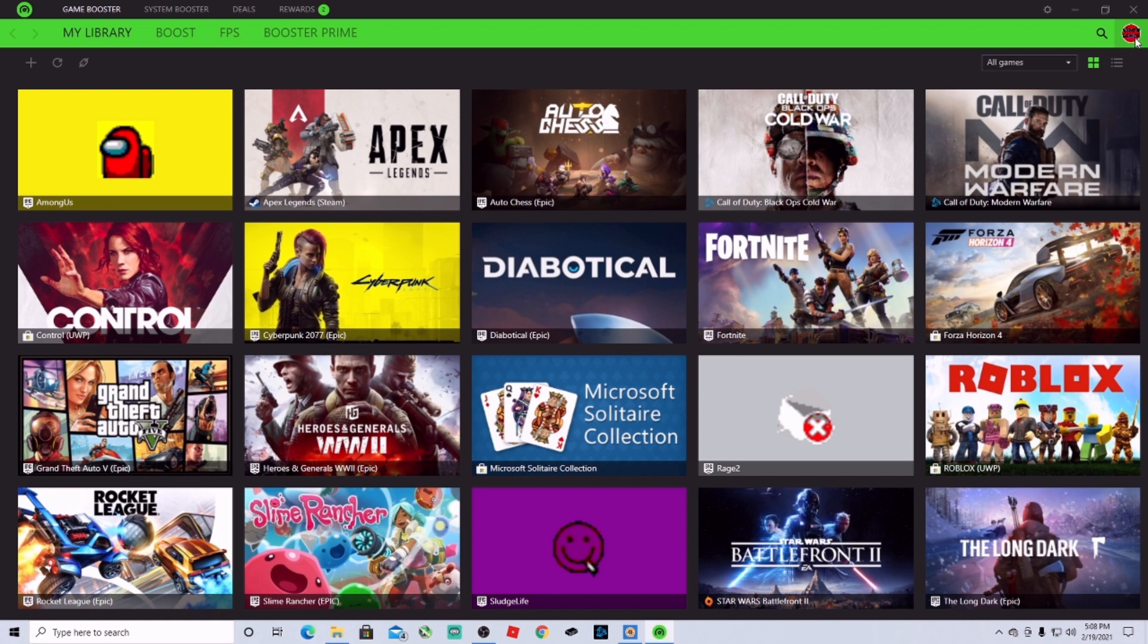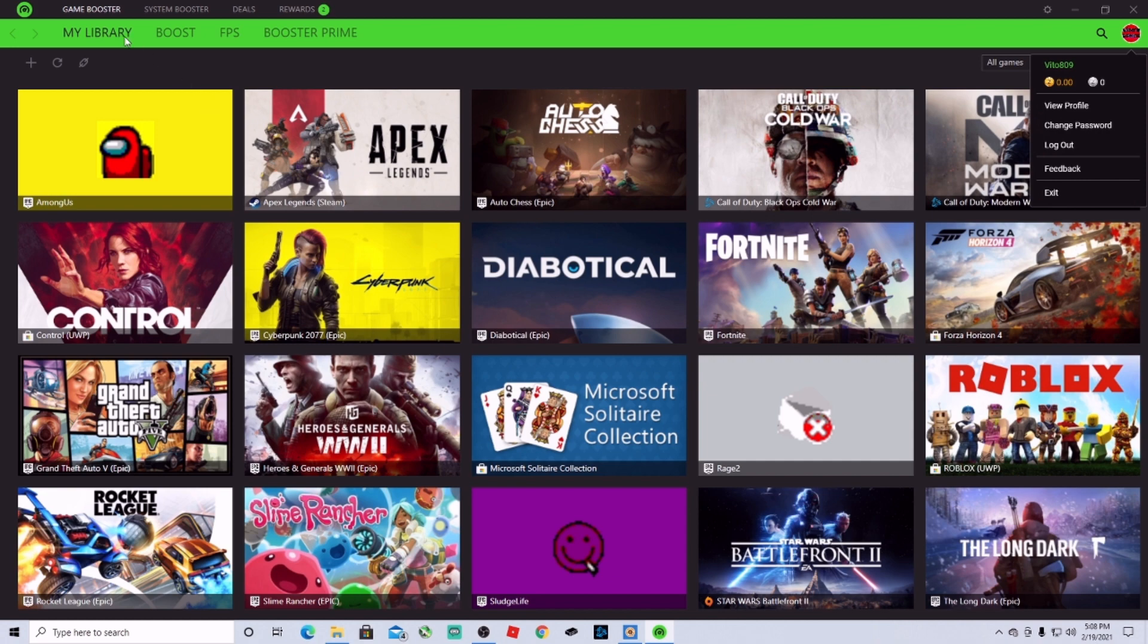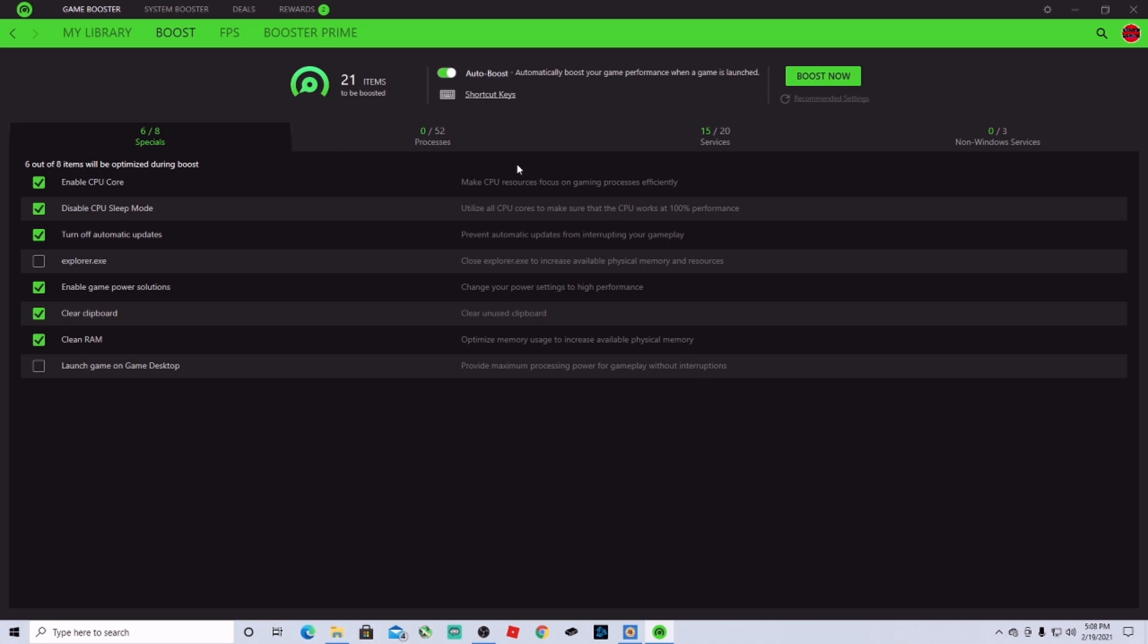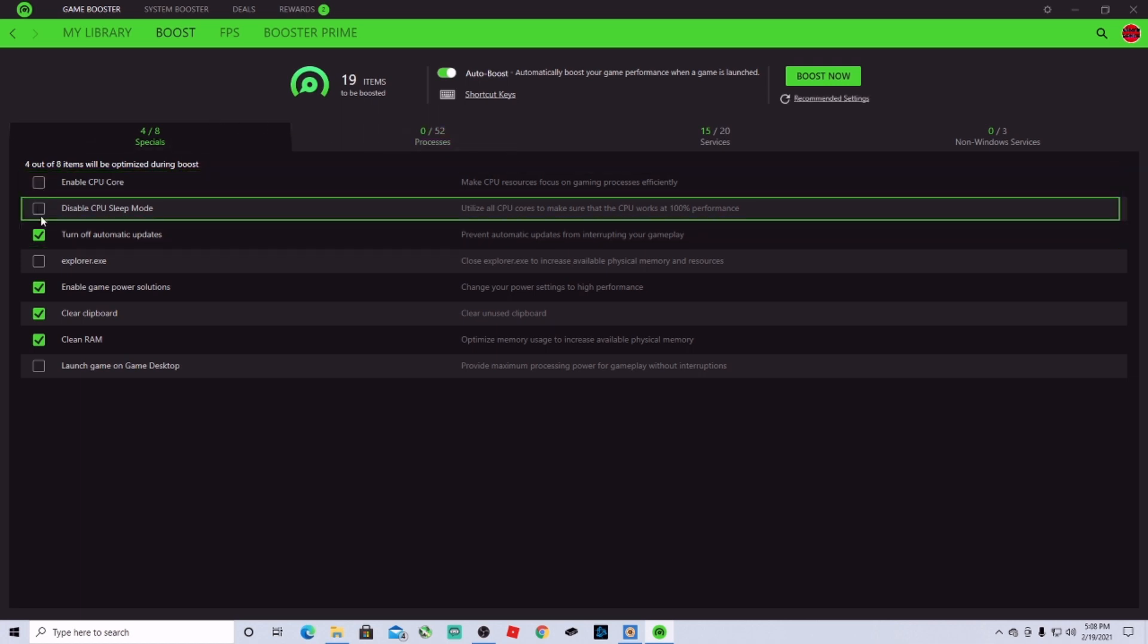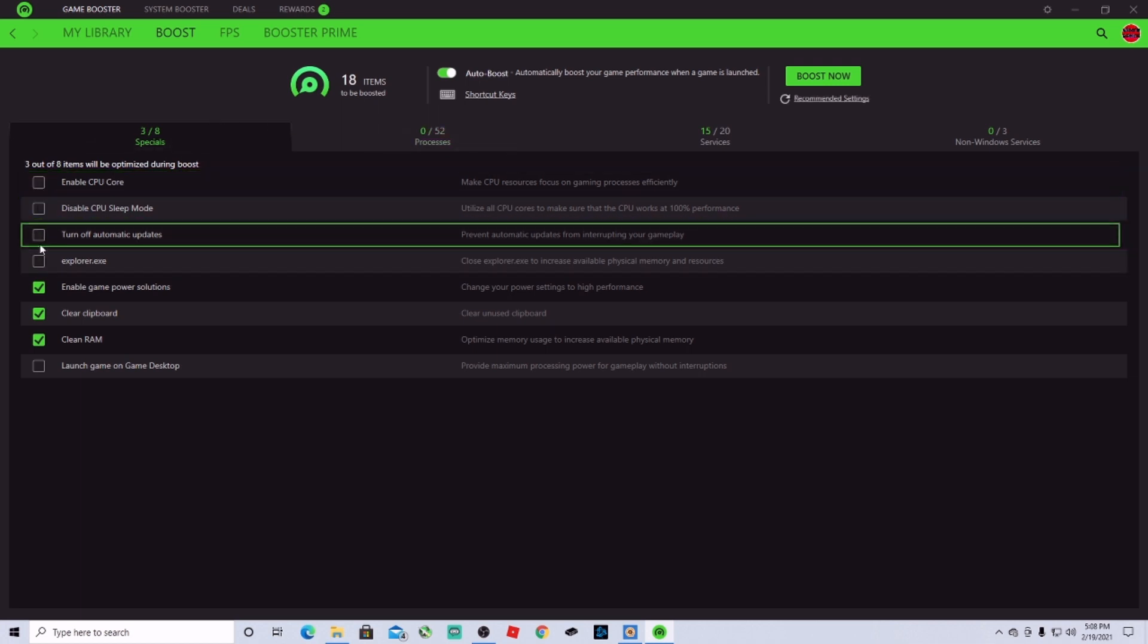You can see here that I already logged in with my Google account. So what you're going to do here is go to Boost, and then you're going to check whatever you want to start boosting here, guys.